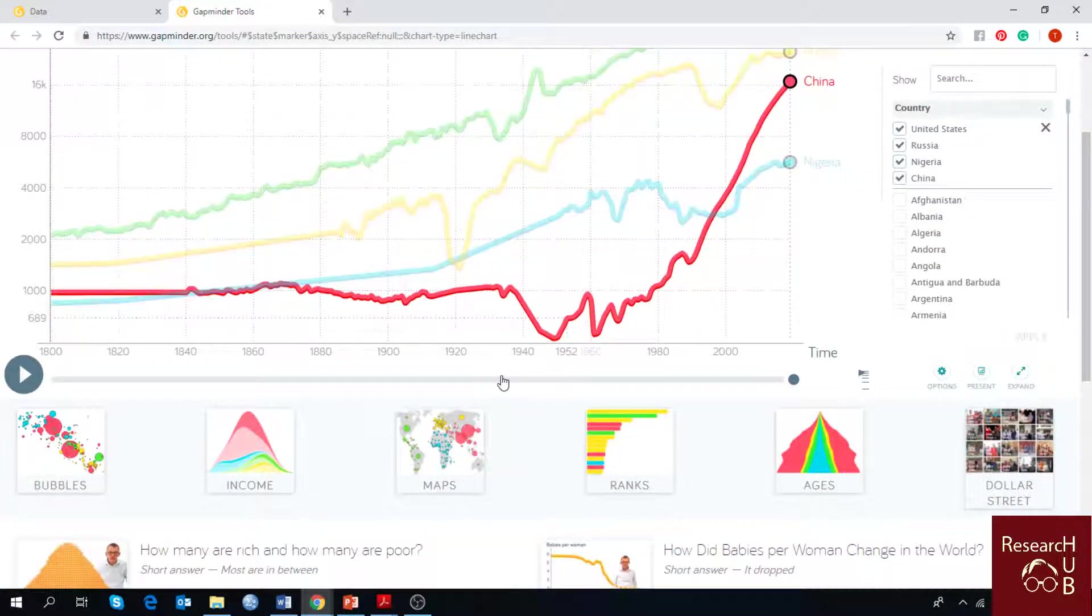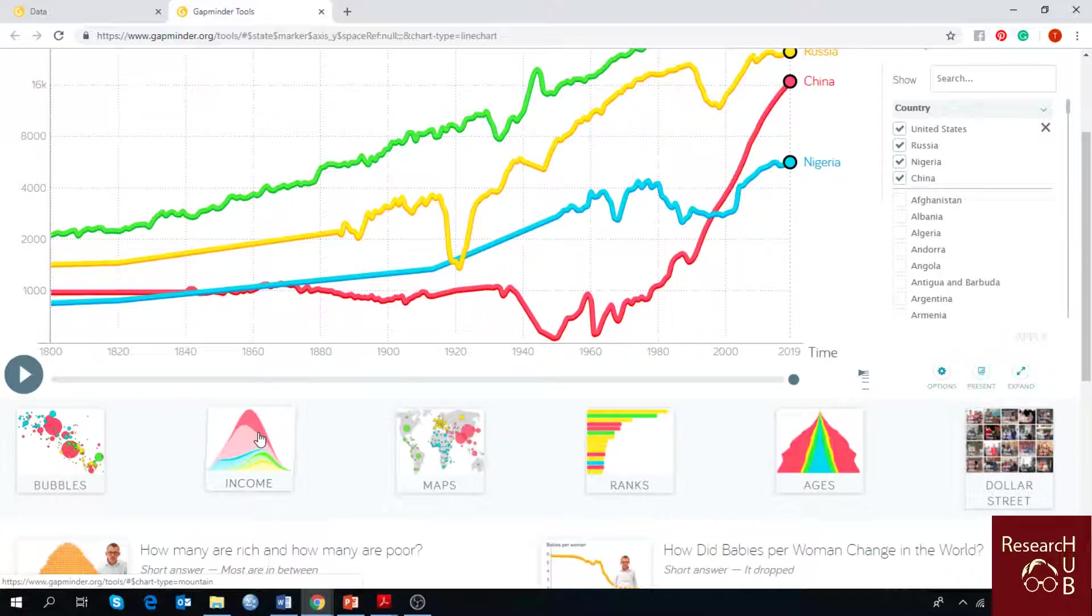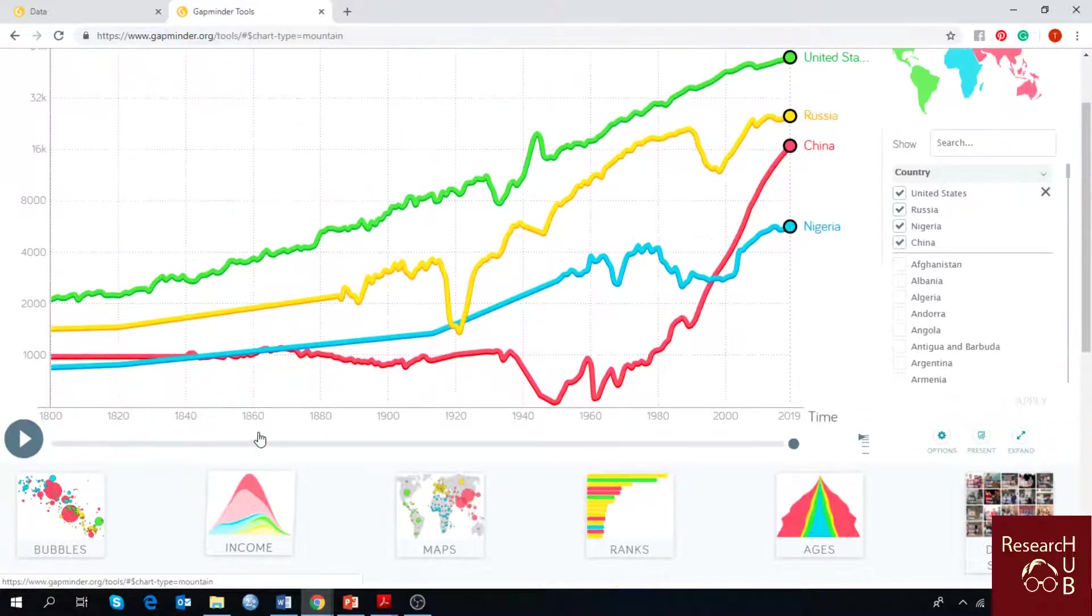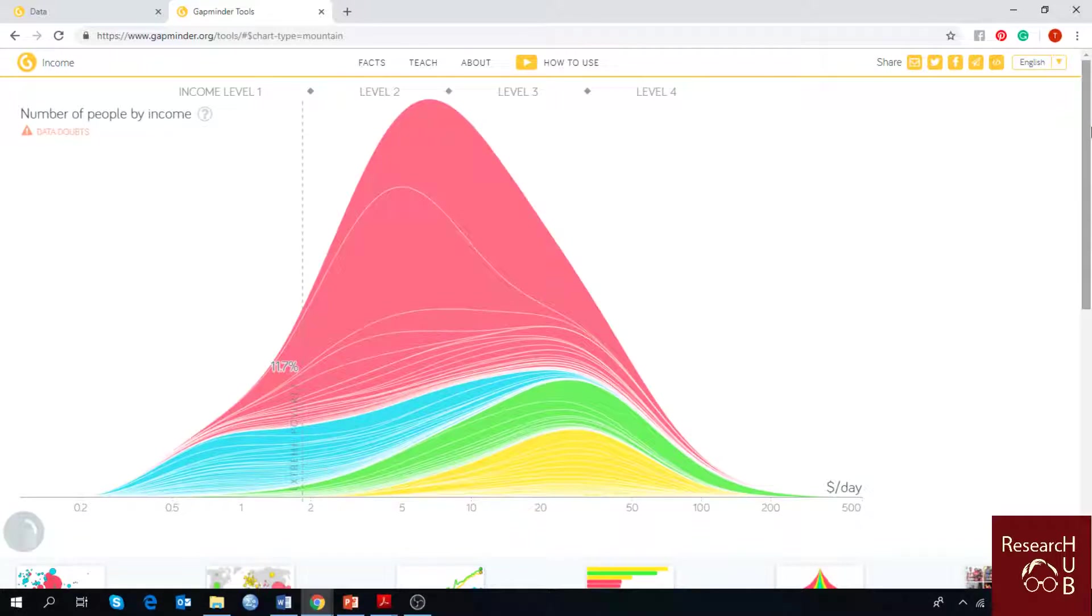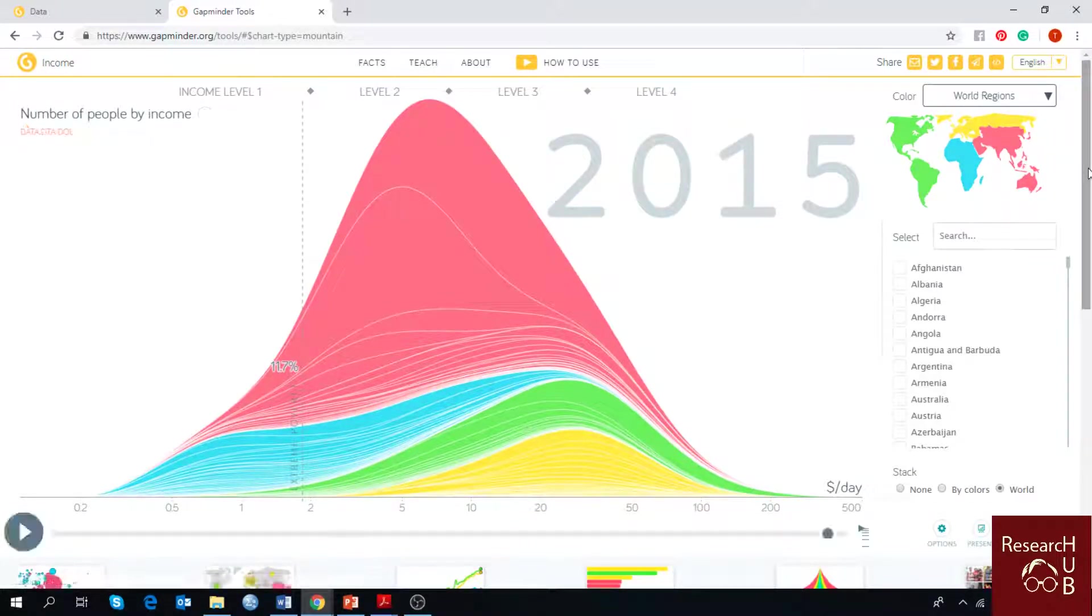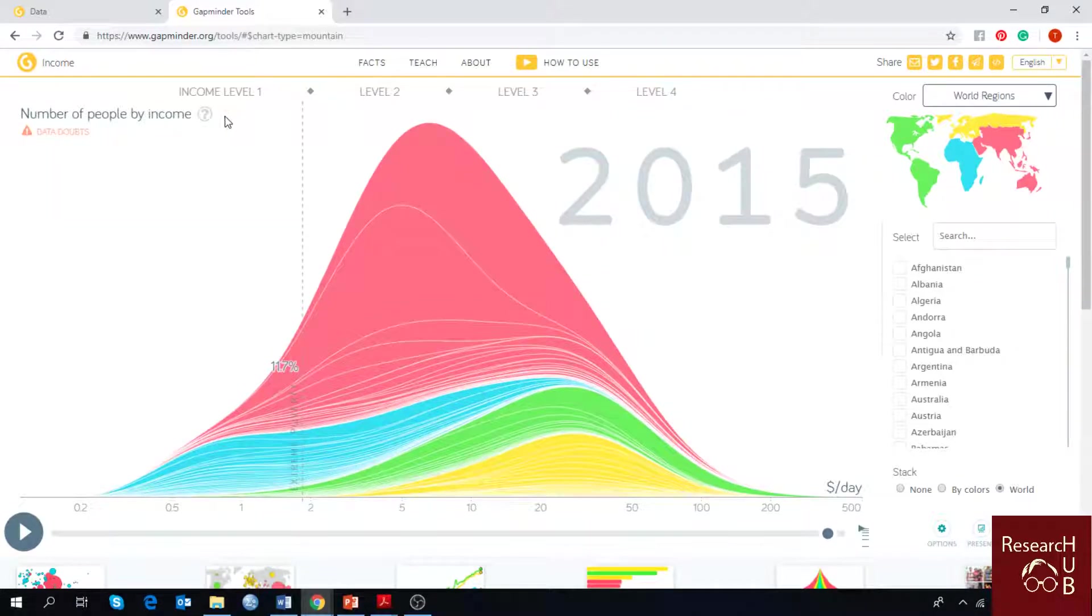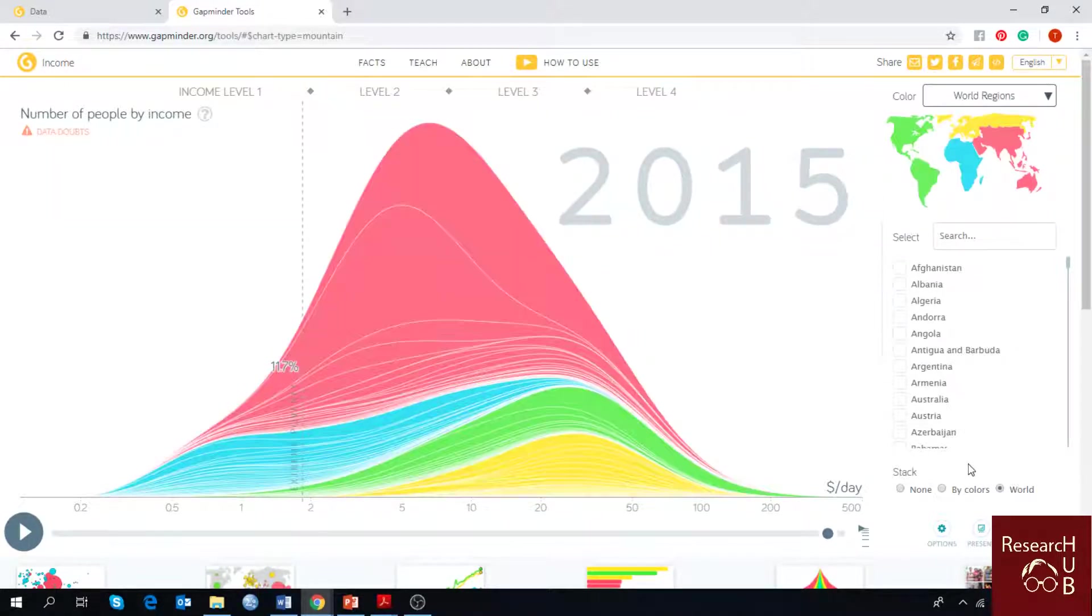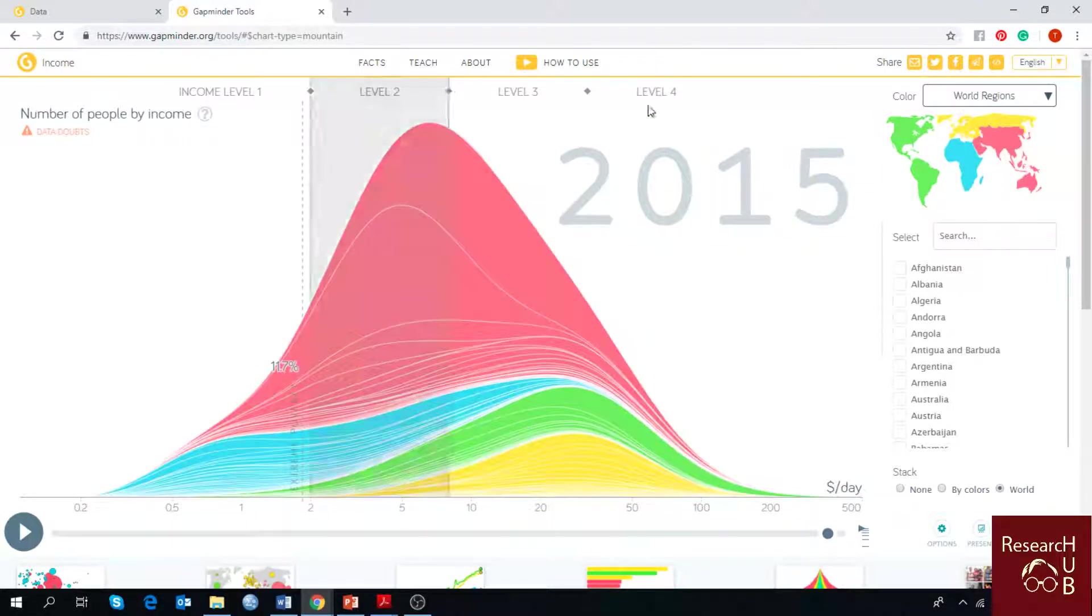Today we are going to talk about this graph which lies second at the bottom chart and it says income. Now this is a special kind of chart because you cannot see other indicators here. You can only see number of people by income, and all the countries in the world are divided into four income levels.